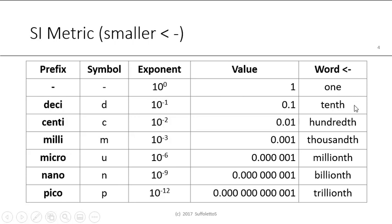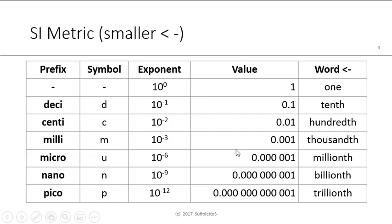So deci, again, a tenth, as in decade. Centi, think a thousand, think of a millennium. Milli, micro, as in a micron. Nano, as in a nanometer. And pico, as in a picometer. Very small units.